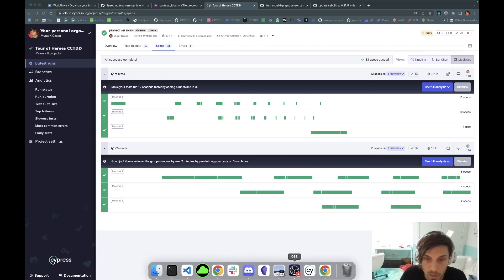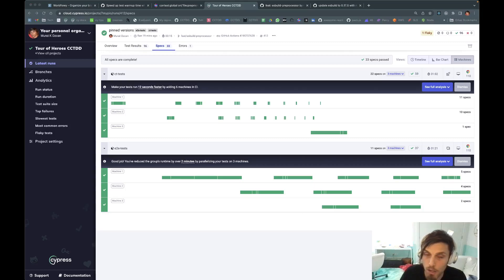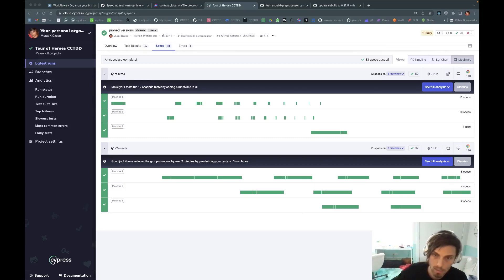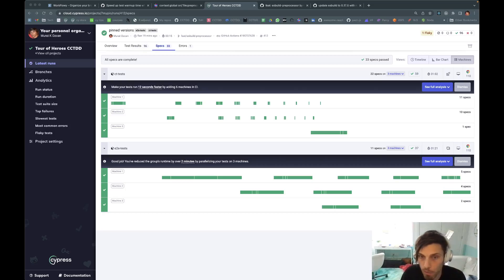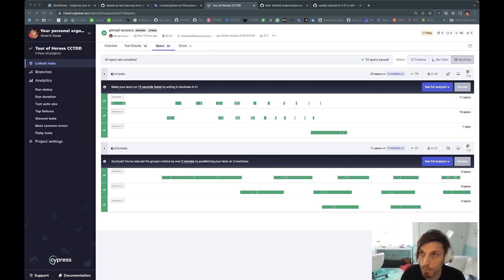So there you have it. Start using it. It's amazing. My wish is one day that ESBuild is default for all of Cypress. Enjoy.